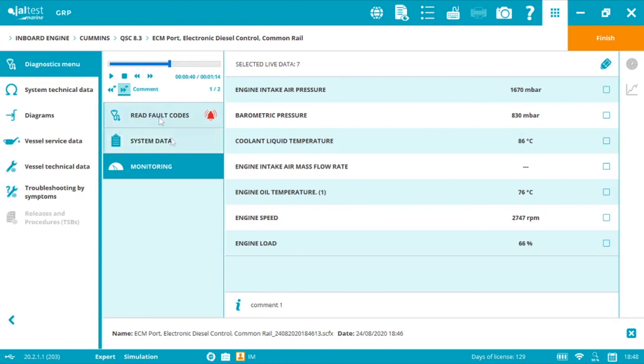Comment one. Comment two. And that was it. The data recorder is a fantastic functionality available in all makes and all systems. Get your service to another level with JalTest Marine. Thank you for watching and see you again very soon.